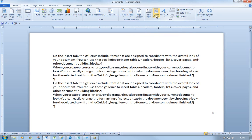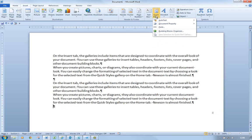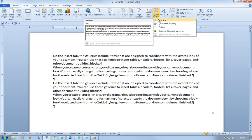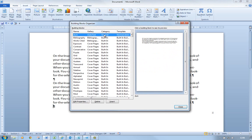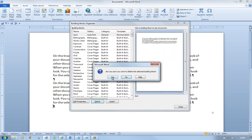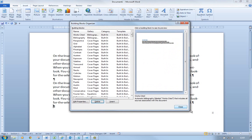Now I want to get rid of it because I don't want it in my AutoText anymore. I'm going to go to AutoText, right-click on it, and you can see 'Organize and Delete'. I can insert it at different places, I can edit its properties, or I can click Organize and Delete. That takes me back to Building Blocks, because this is ultimately a building block. If I click Delete, it's gone. Close.